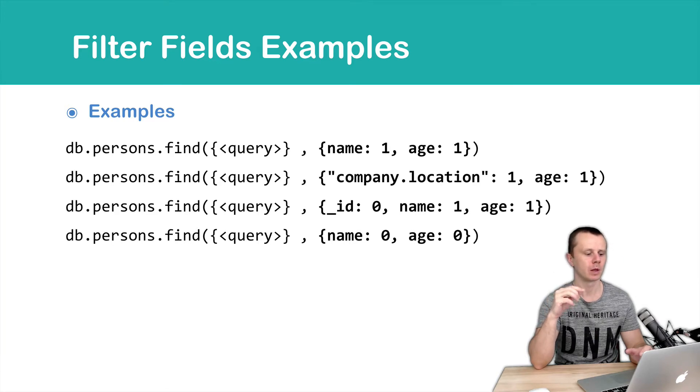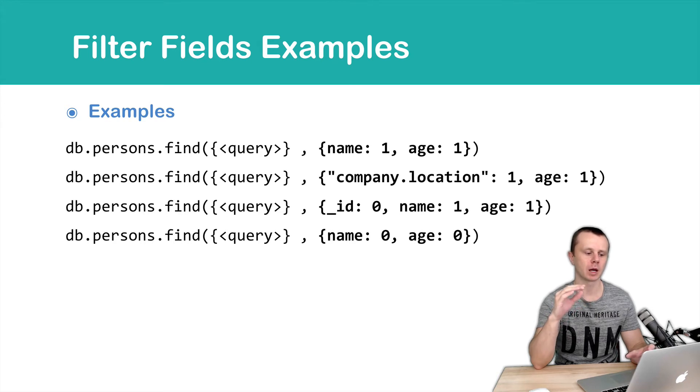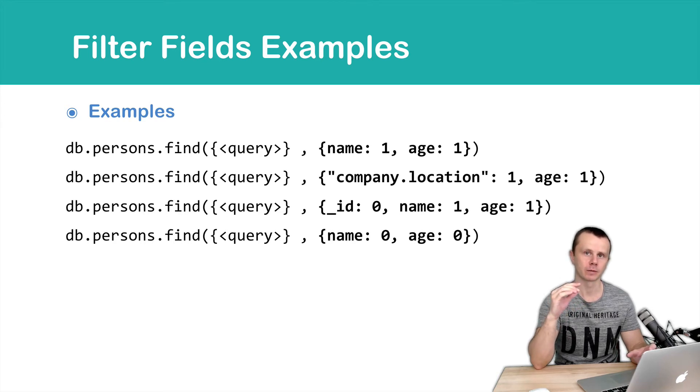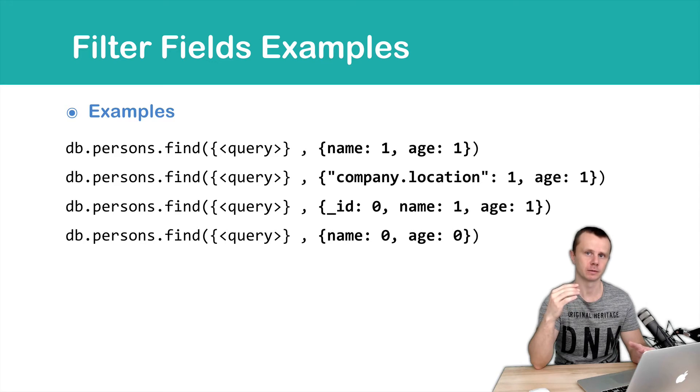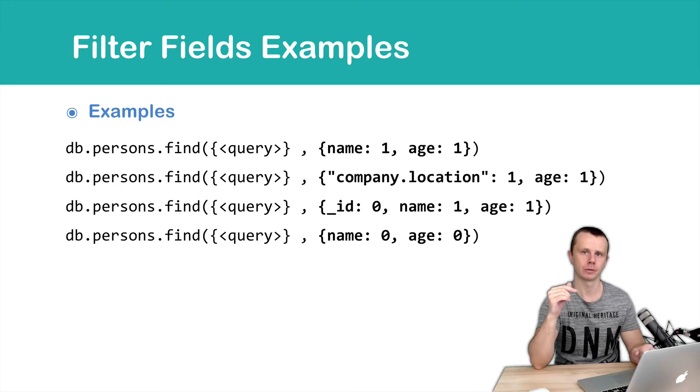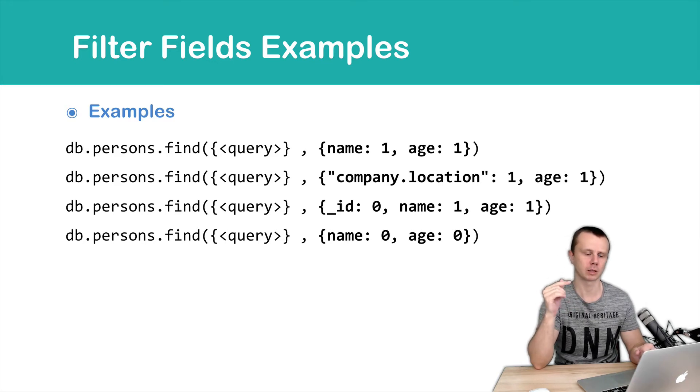In the second example, you will send company.location. So it is a nested field. And age, underscore id will be sent as well.